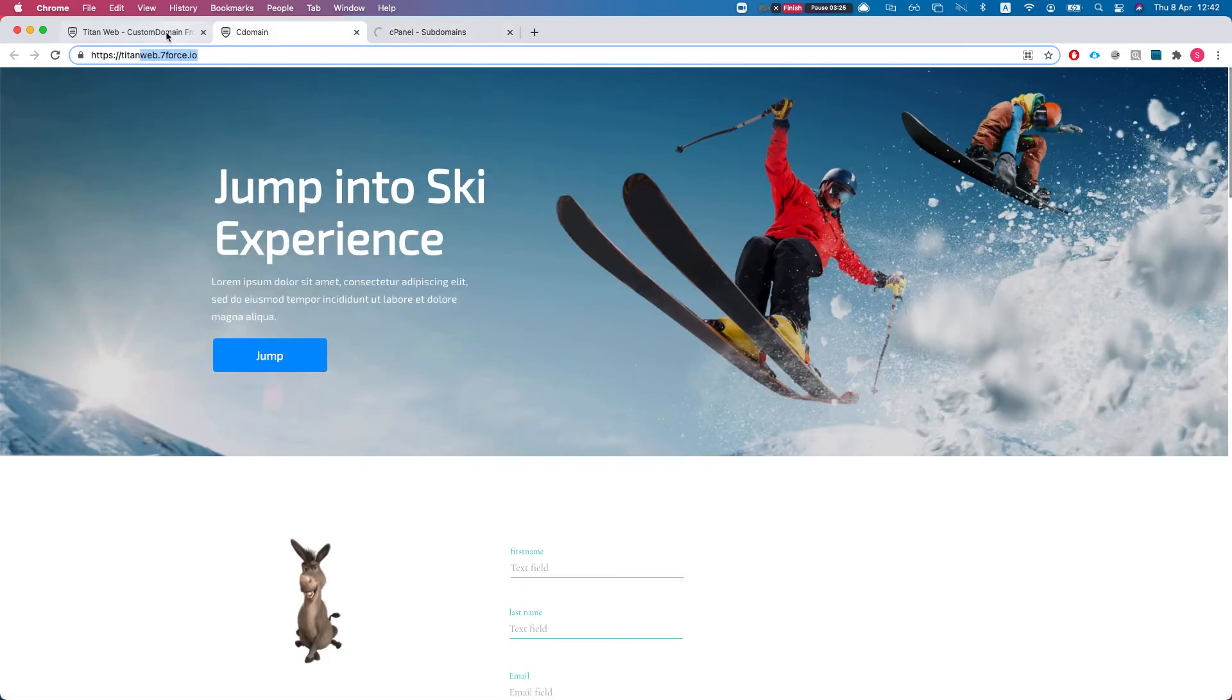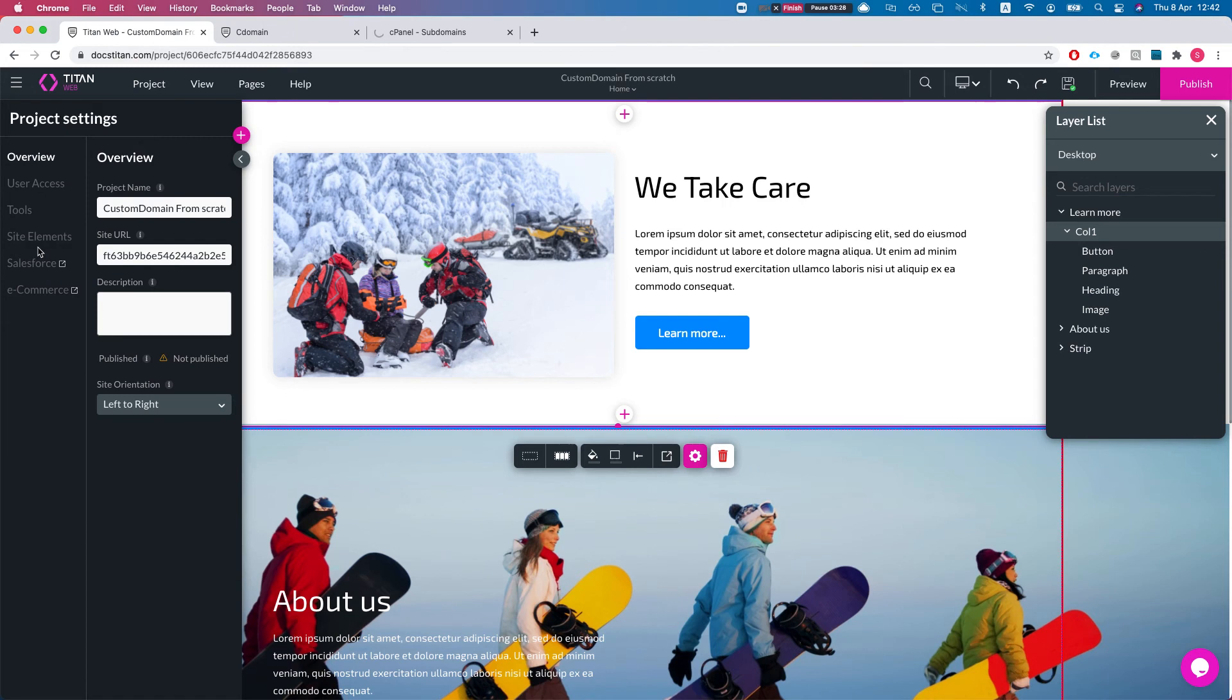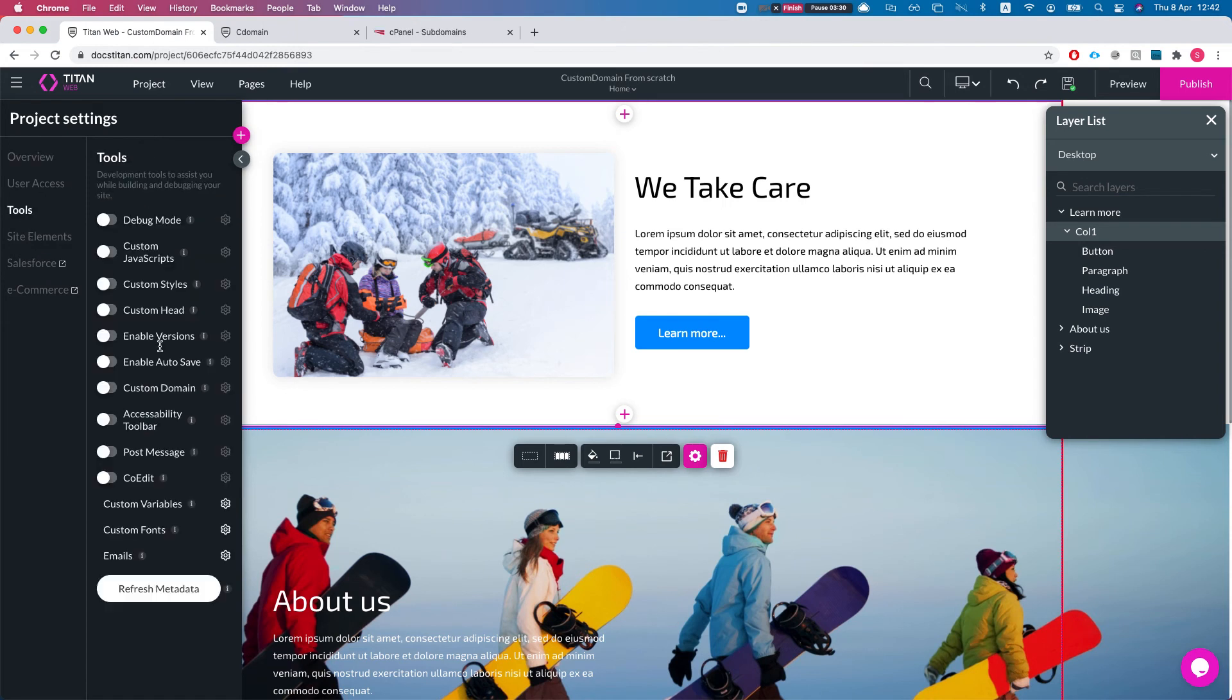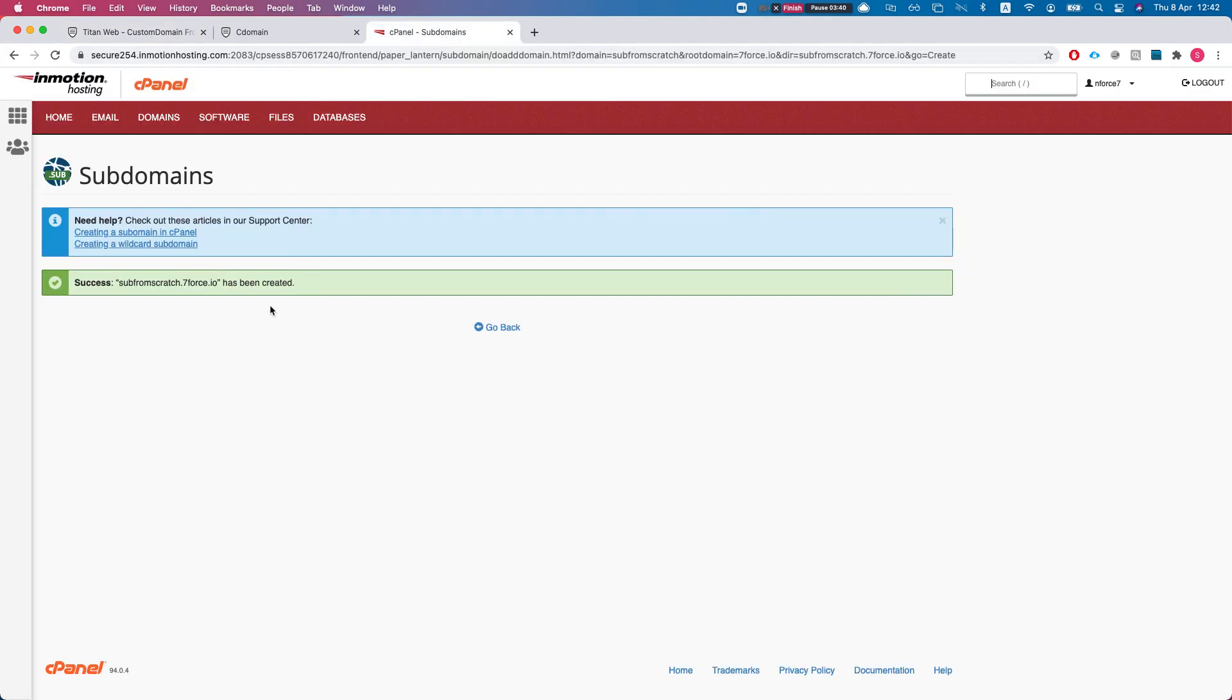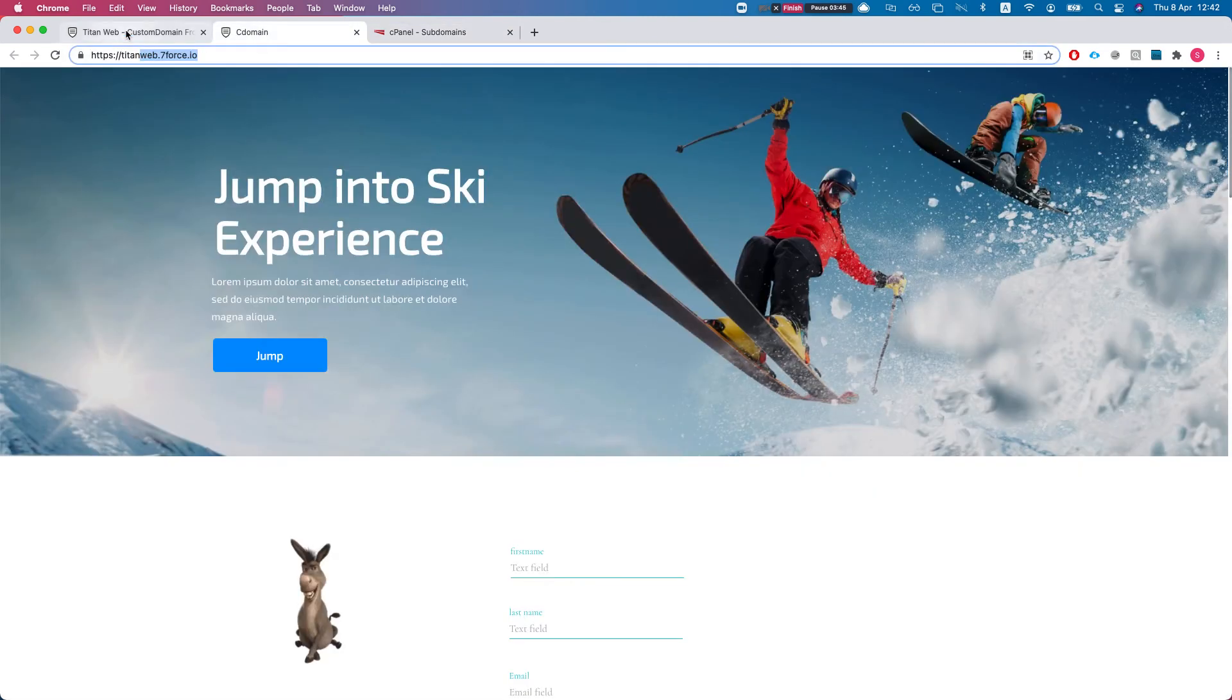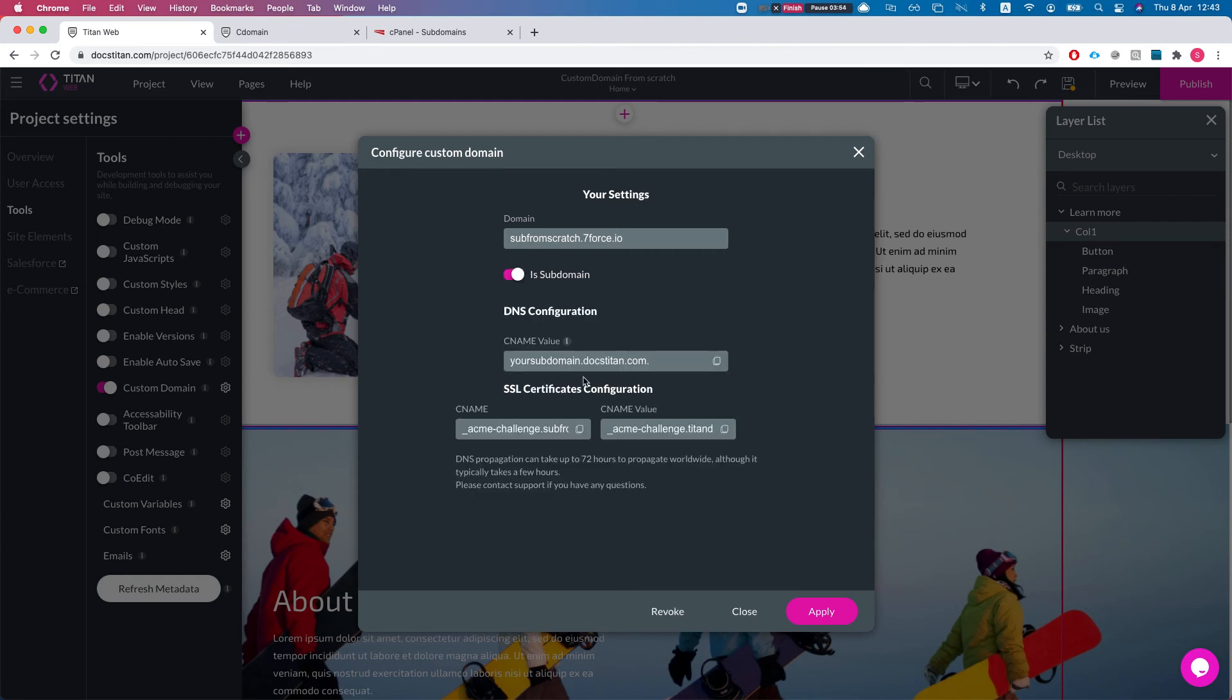Wait for it to be done and then we'll start configuring the CNAMEs. Meanwhile I'll head over to tools, to our custom domain. We'll enable it, we'll click to configure, and I'll put in my subdomain. By now it is finished so I'm just gonna grab it and put it in there. Now I'll take 'is subdomain' since it is, and I'll hit register.